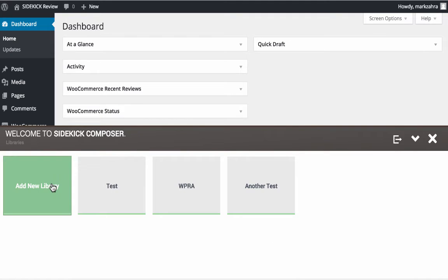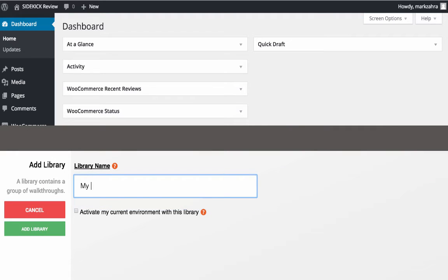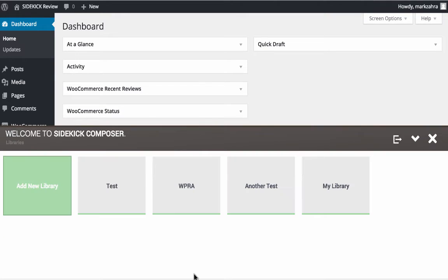Once you've logged in with your premium account details, you're taken to the library screen. From here, you'll be able to create and view as many libraries as you need. When adding a new library to the list, all you have to do is give it a name and choose whether to activate the current environment you're working in with this library.